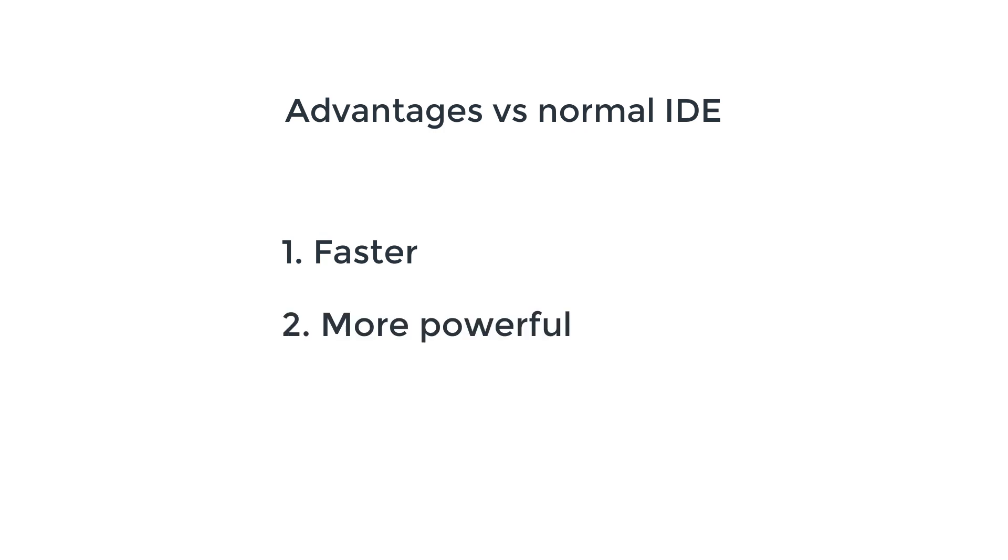The second advantage is that using command line tools is much more powerful than using visual tools because you have much more features and much more flexibility. For example, you can compose different tools together which is not possible with visual tools.